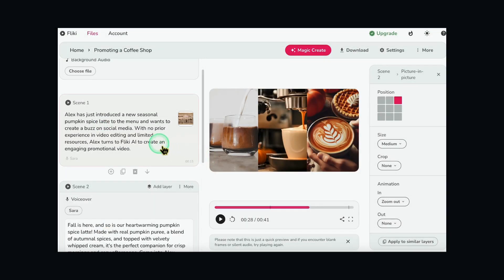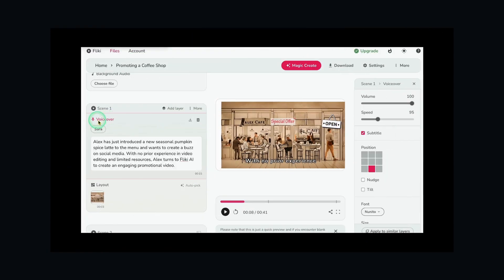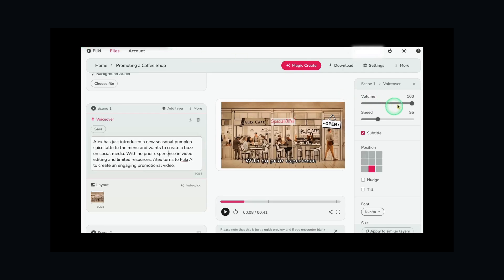I copy and paste in my script for scene 1 and 2. Then I set the voiceover, the video layout, and auto-pick the video. I can upload my own media if needed, or you can let Fleeky generate an AI image or AI video clip by selecting the style and giving instructions — the choice is yours. Then I set the volume and speed. Once all is set and done, I hit the download button to get the high-resolution video.